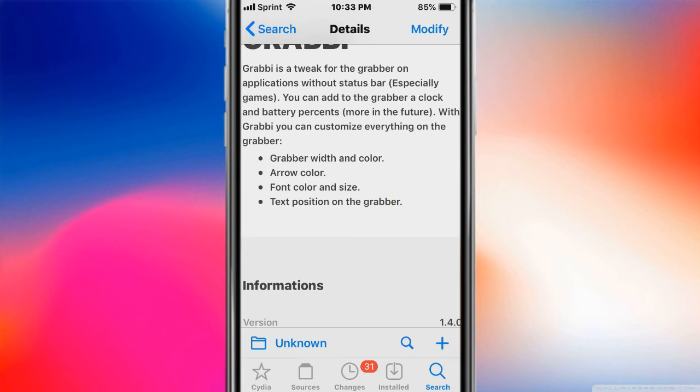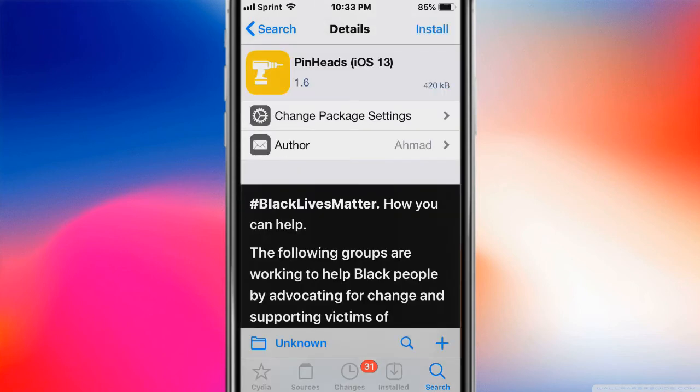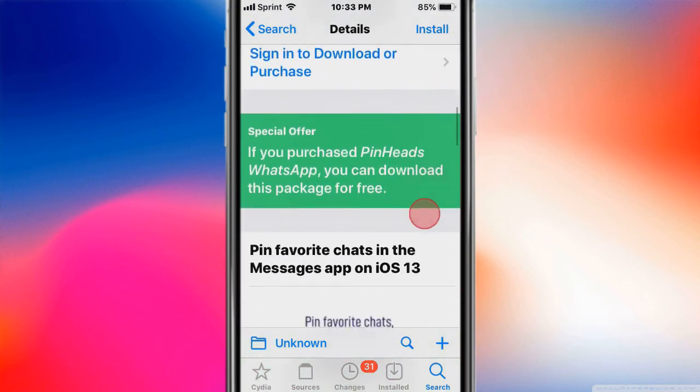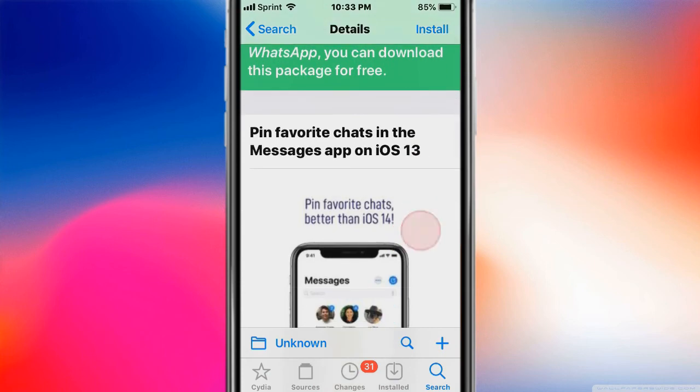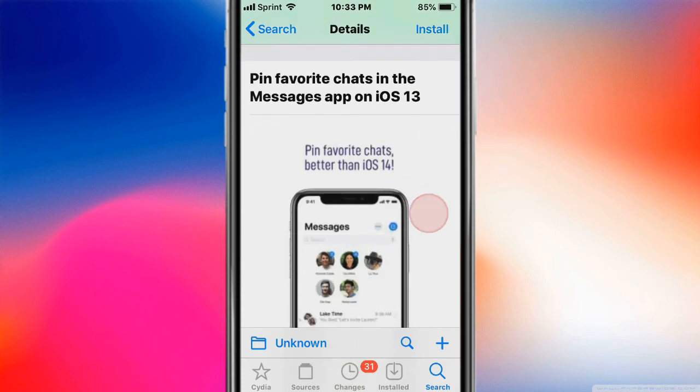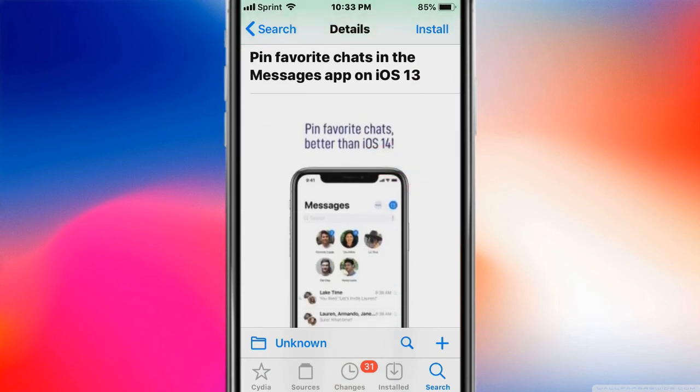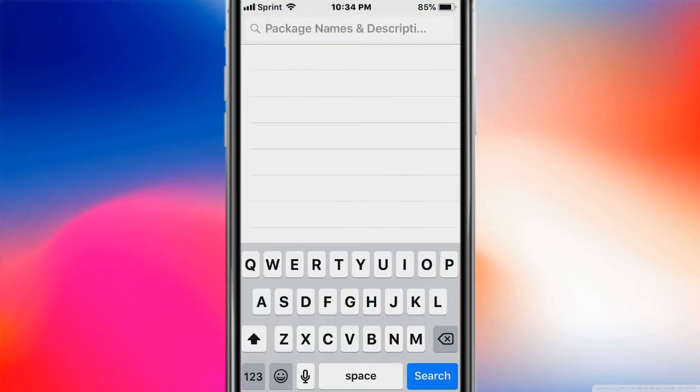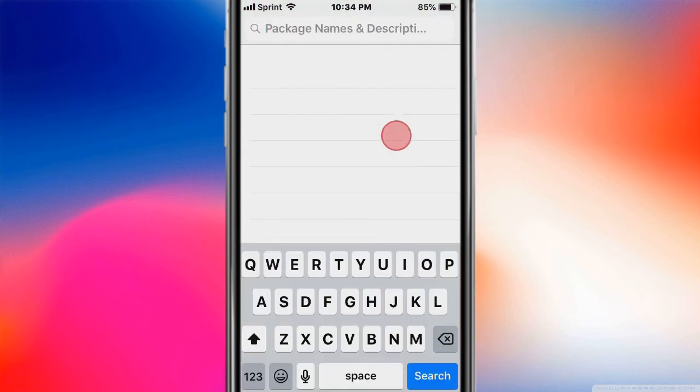And this one's called Pinheads iOS 13. Basically what this tweak does is pin favorite chats in the Messages app on iOS 13. So it's an iOS 14 feature but you get it on iOS 13. You guys, thank you so much for watching, catch you the next one. Like, comment, subscribe, and peace!